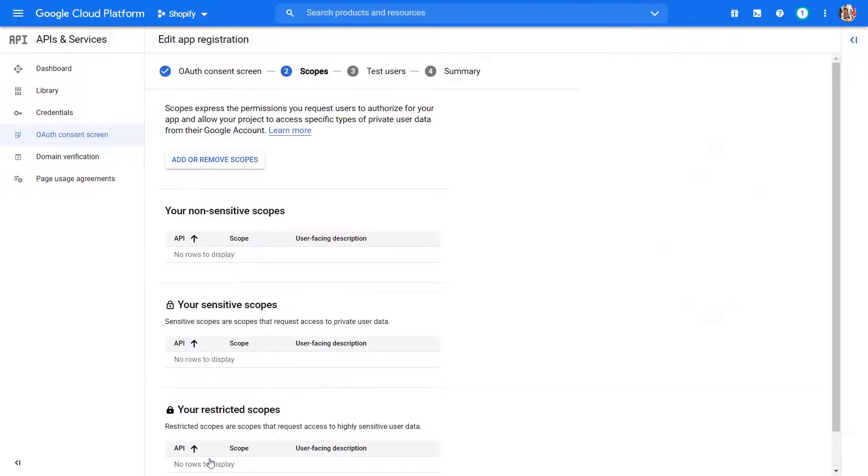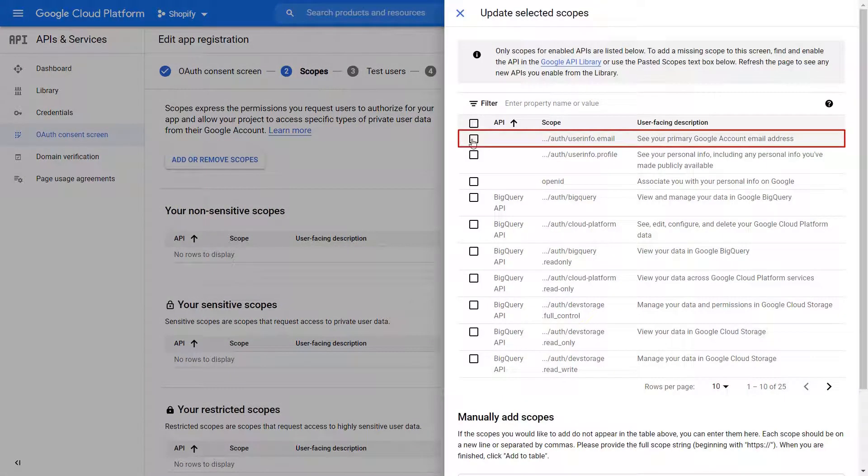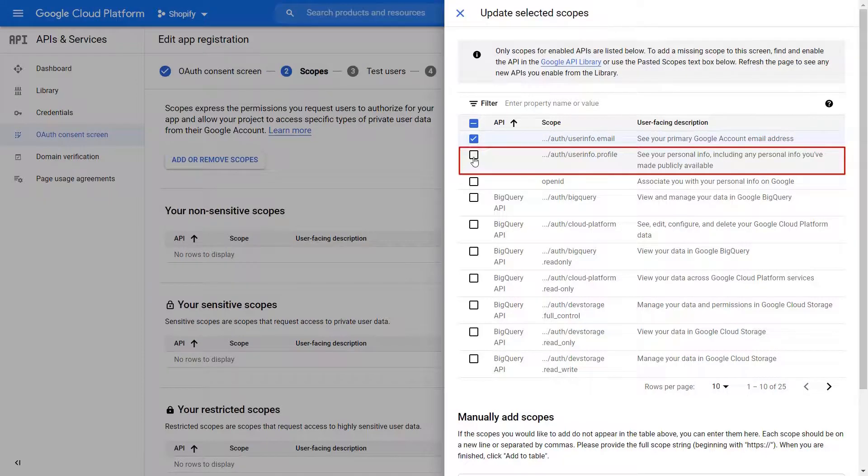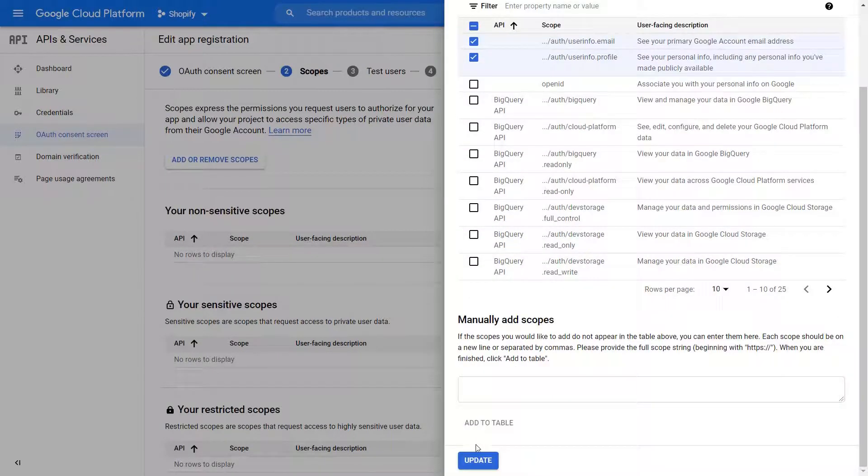You will be redirected to the next settings page. Click on Add or Remove Scopes. Select Email and Profile Scope. Click on Update button.